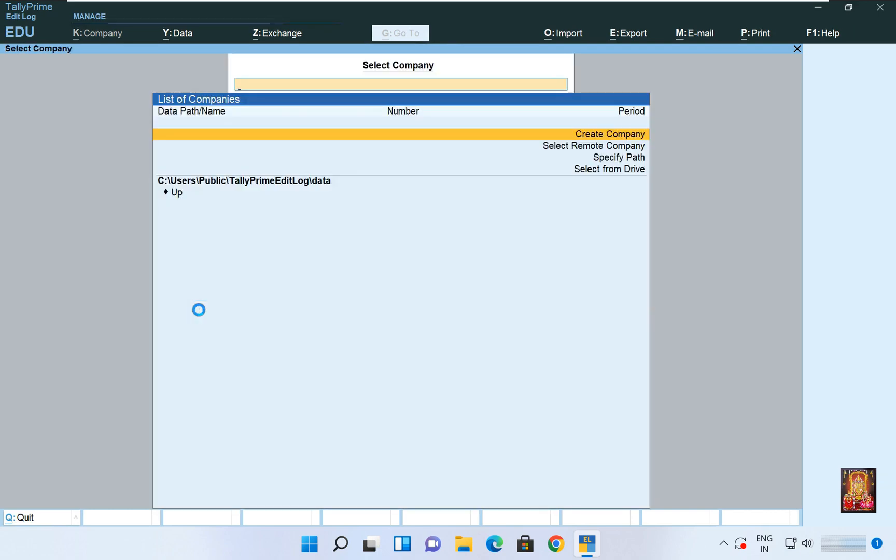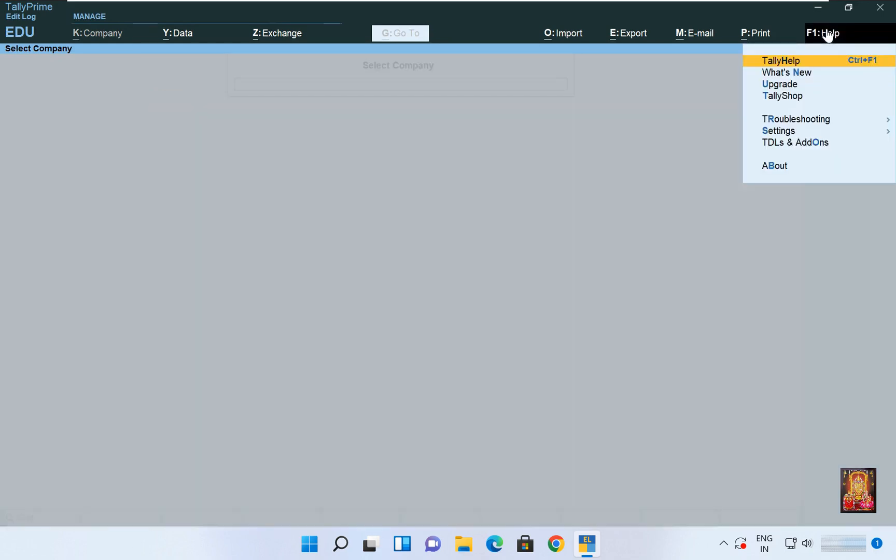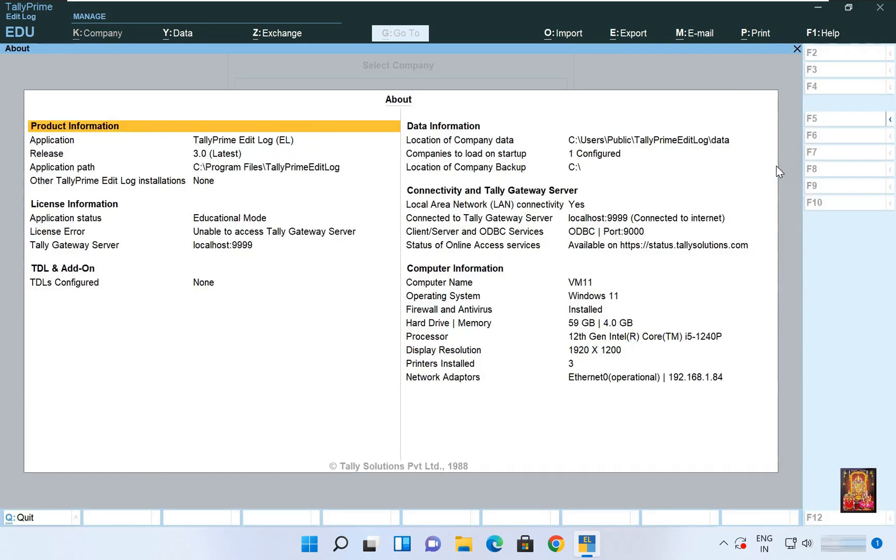Now our Tally Prime is open. Click on Help. Click About. This is our Tally Prime 3.0 EL information.